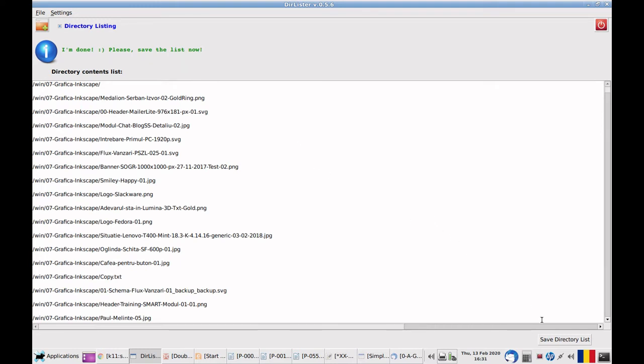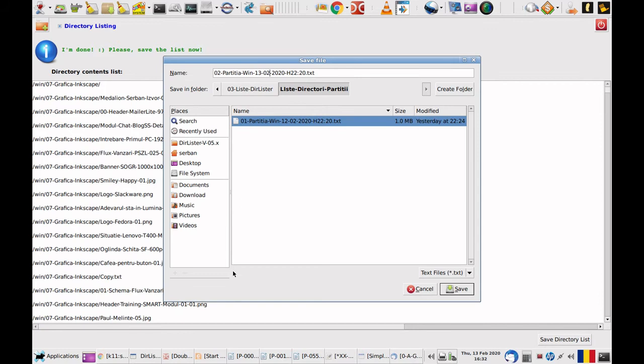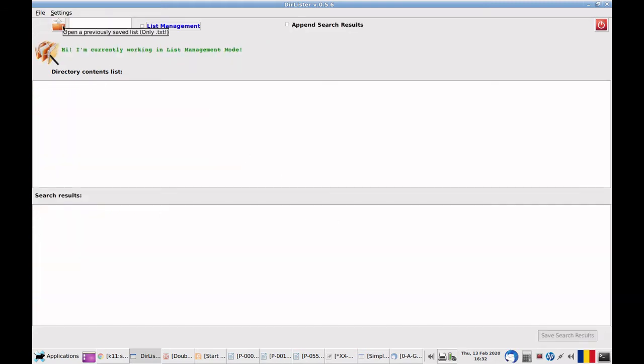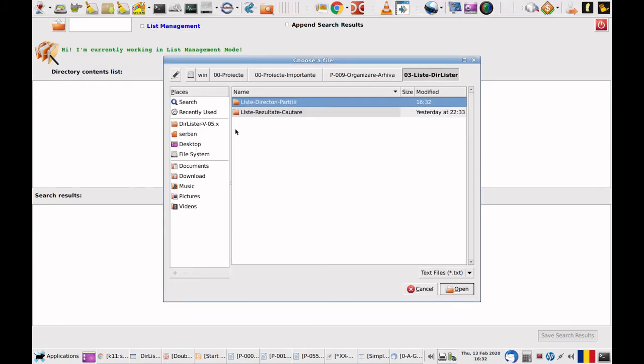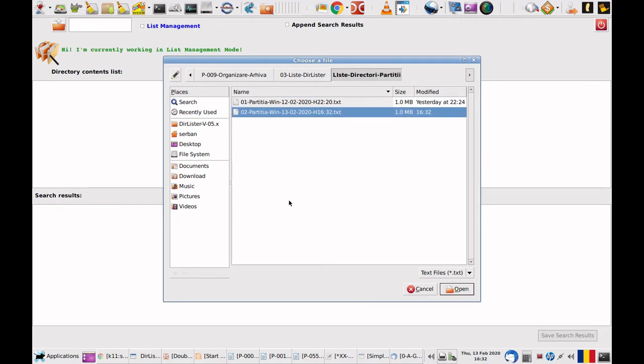Now I will save the list. Save it. And now let's open it. This is our file.